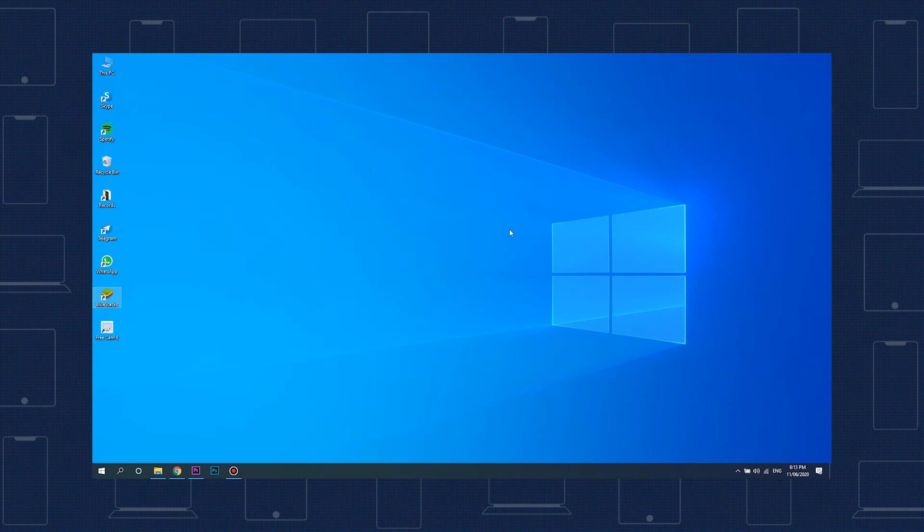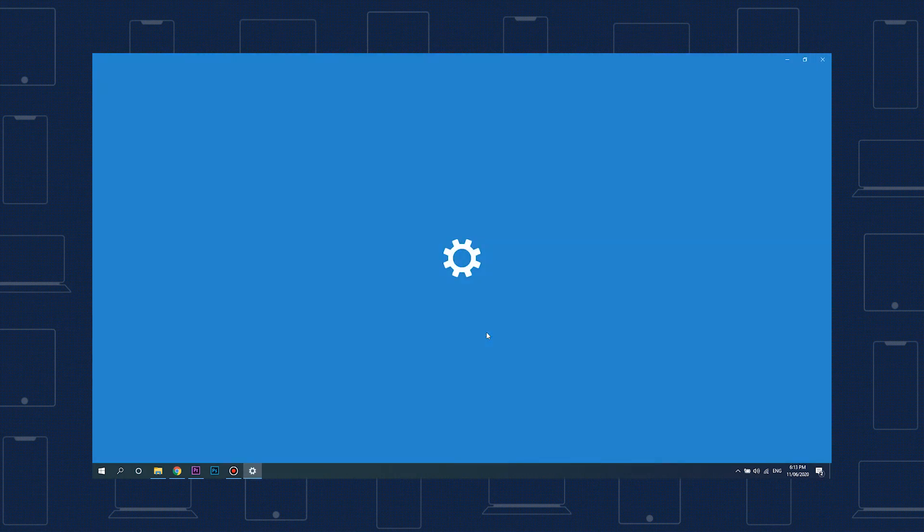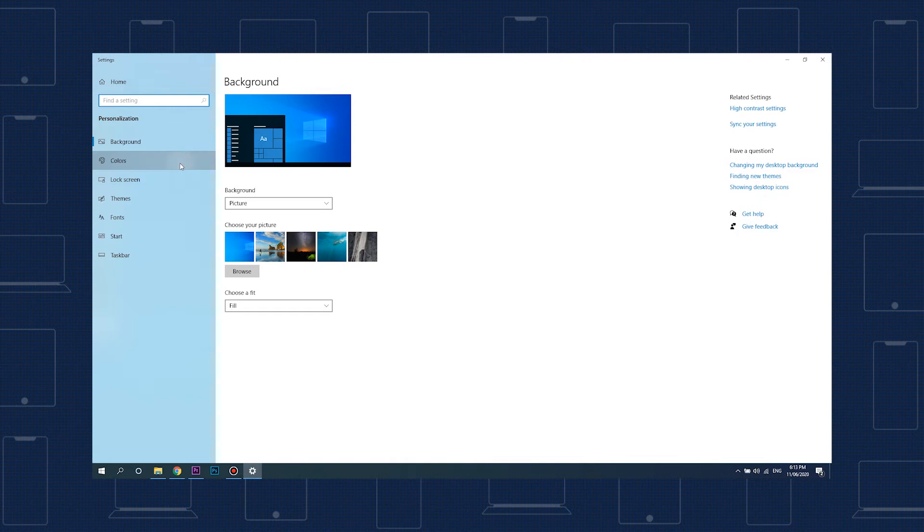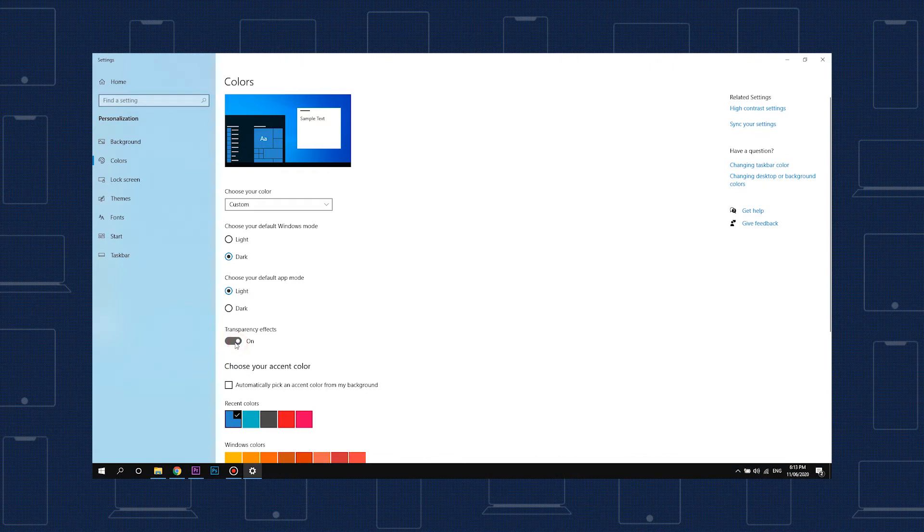Return to your Windows 10 desktop, right-click on an empty space, then select Personalize. Select Colors in the Personalization menu, then enable transparency effects. If this was already enabled, toggle it off and on again for the change to take effect.